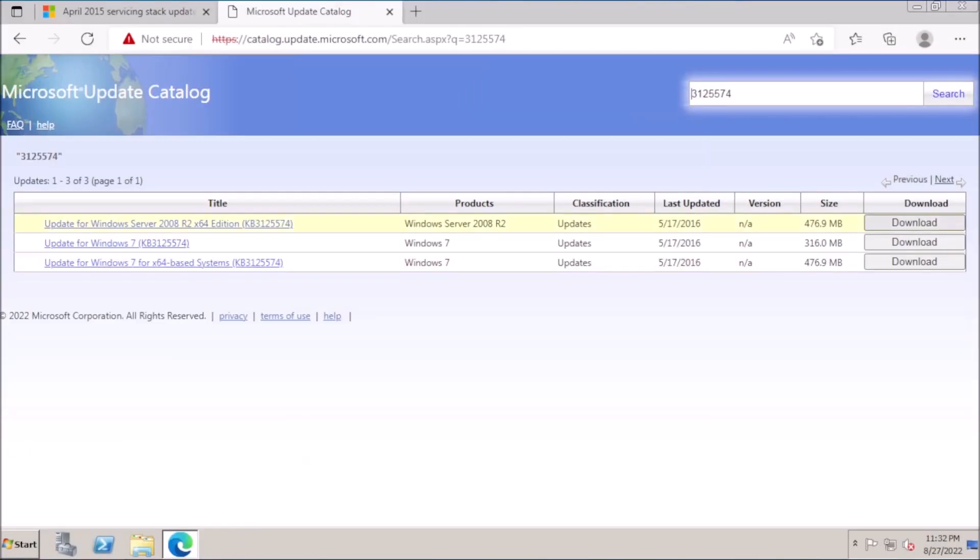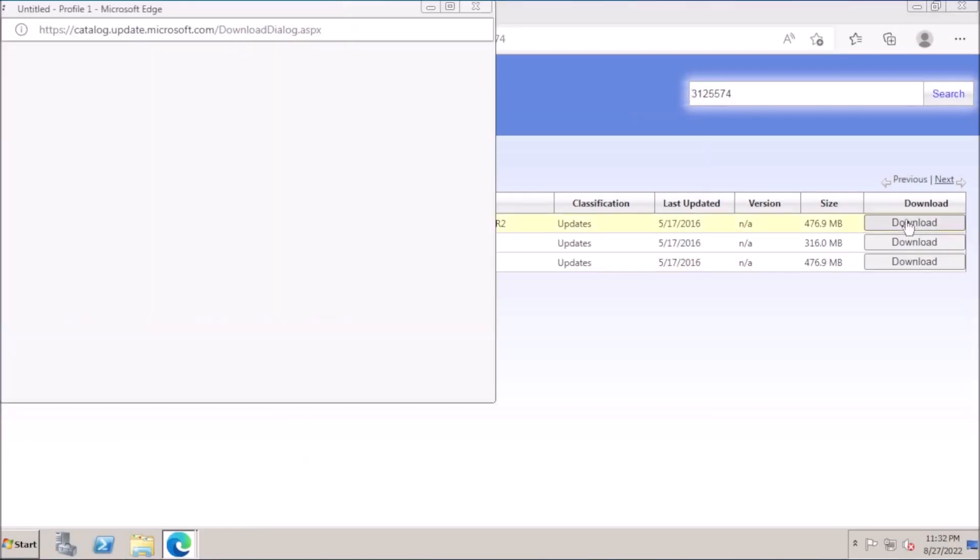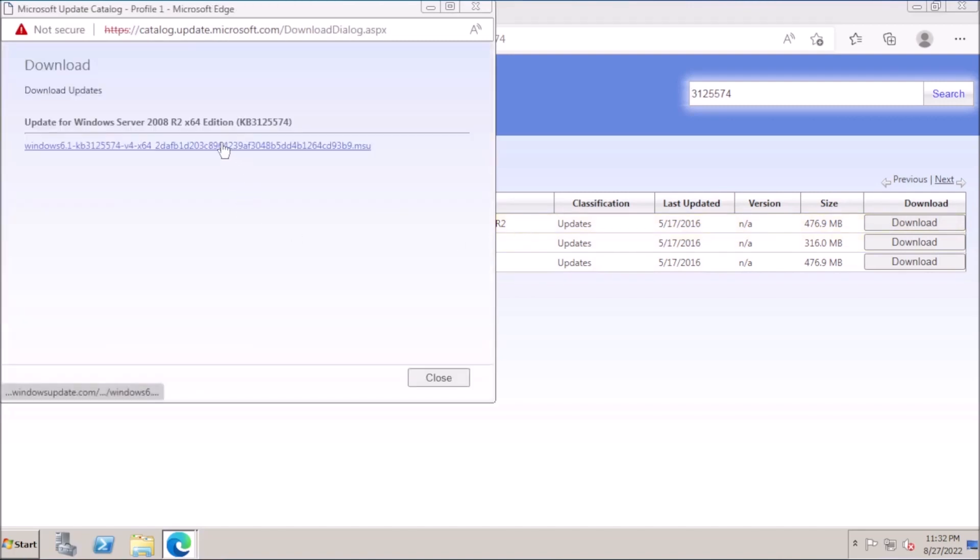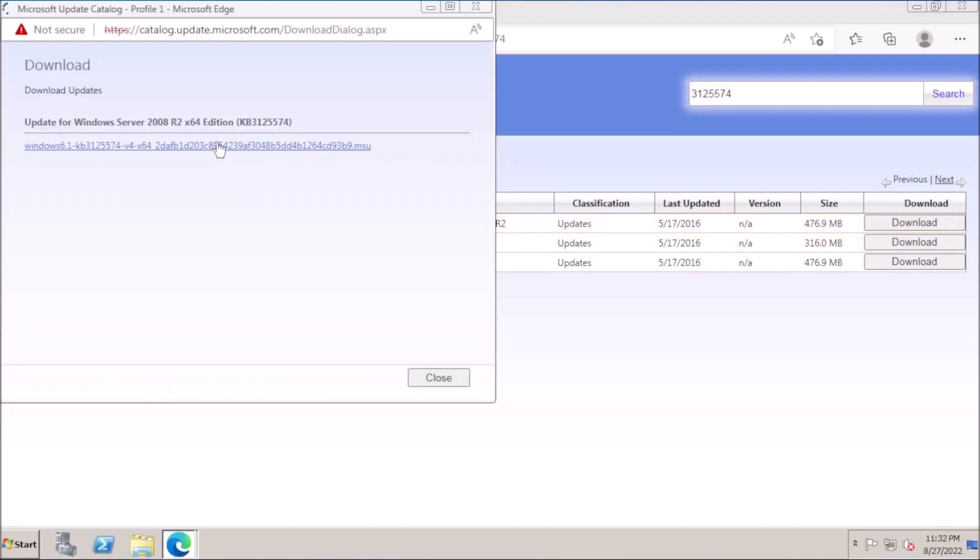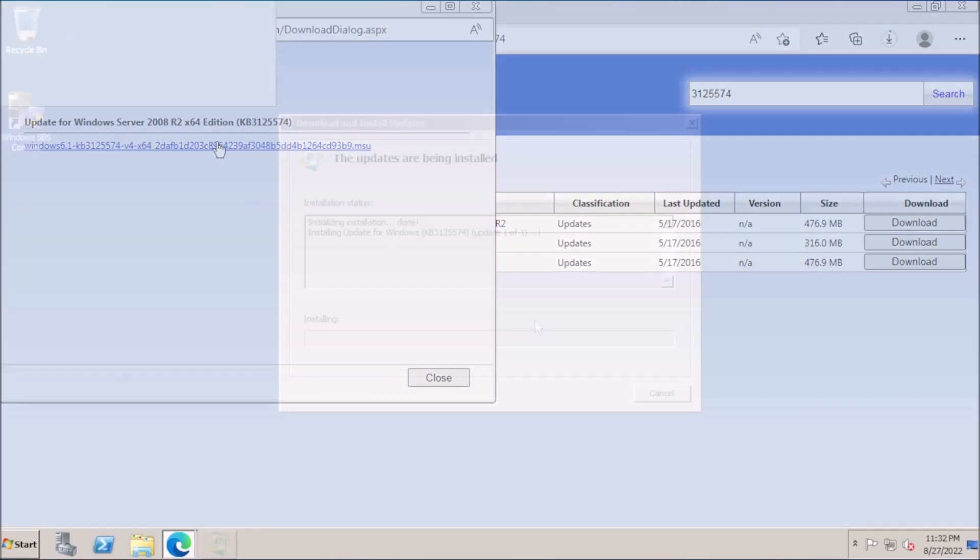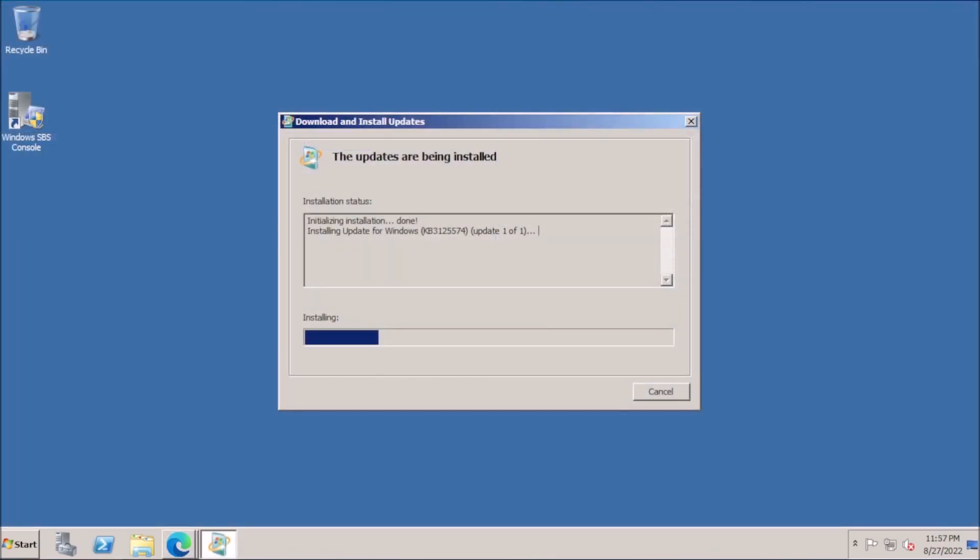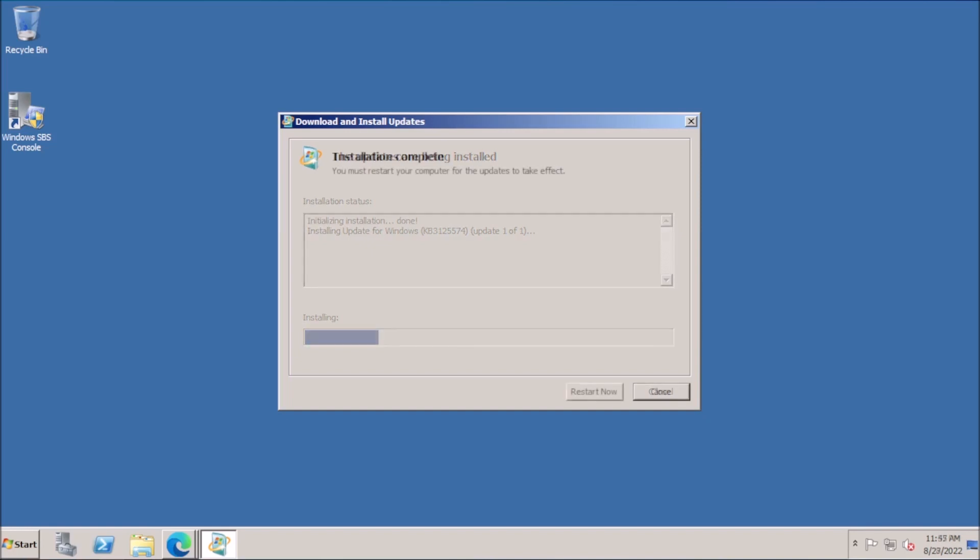When ready, we can proceed with installing the convenience rollup, which contains updates between February of 2011 and May of 2016. This is useful for clean installs of Small Business Server 2011. The alternative is to install all of those updates individually.